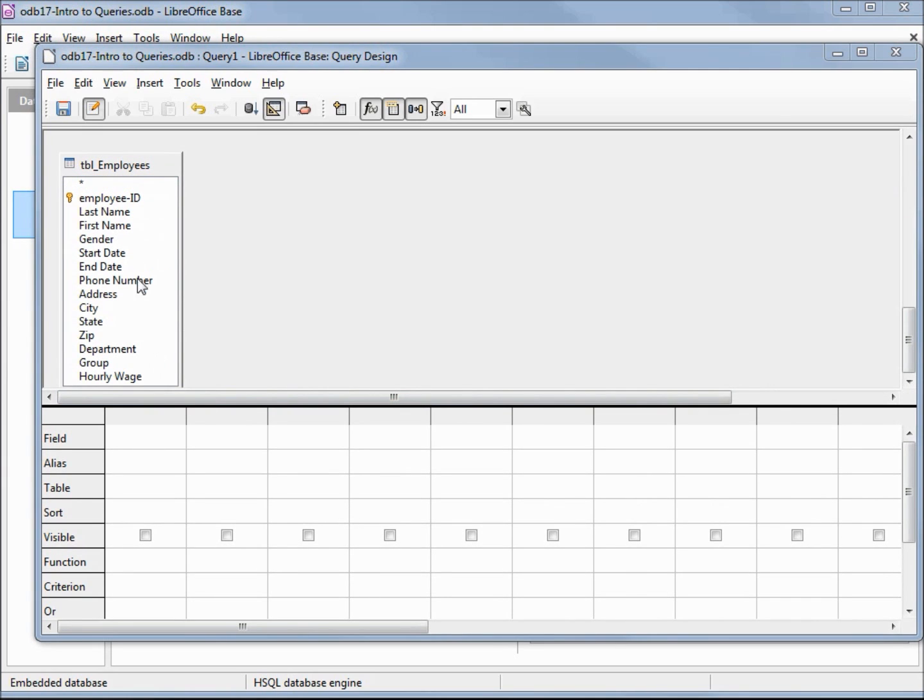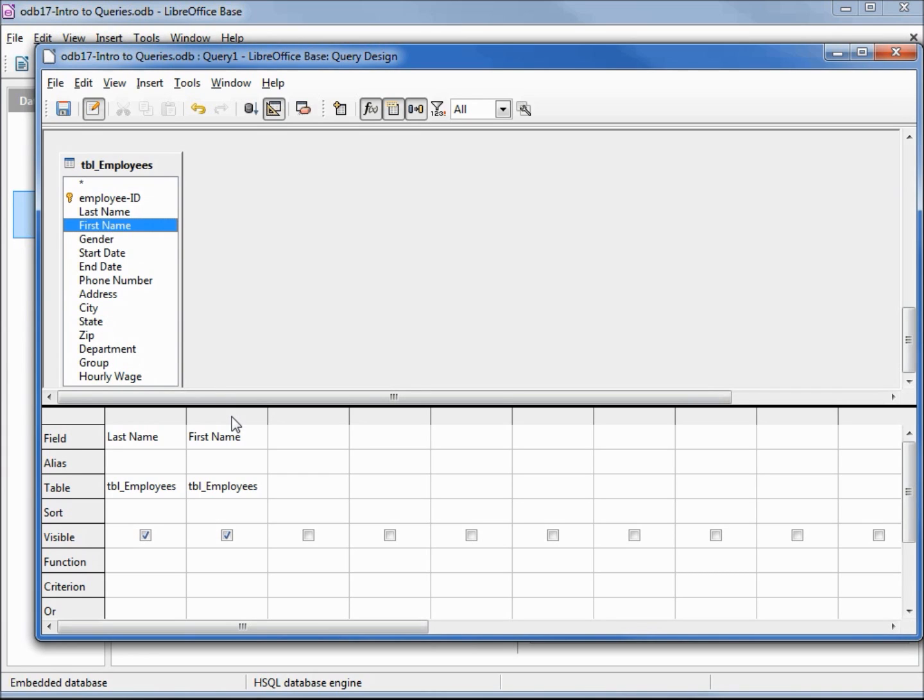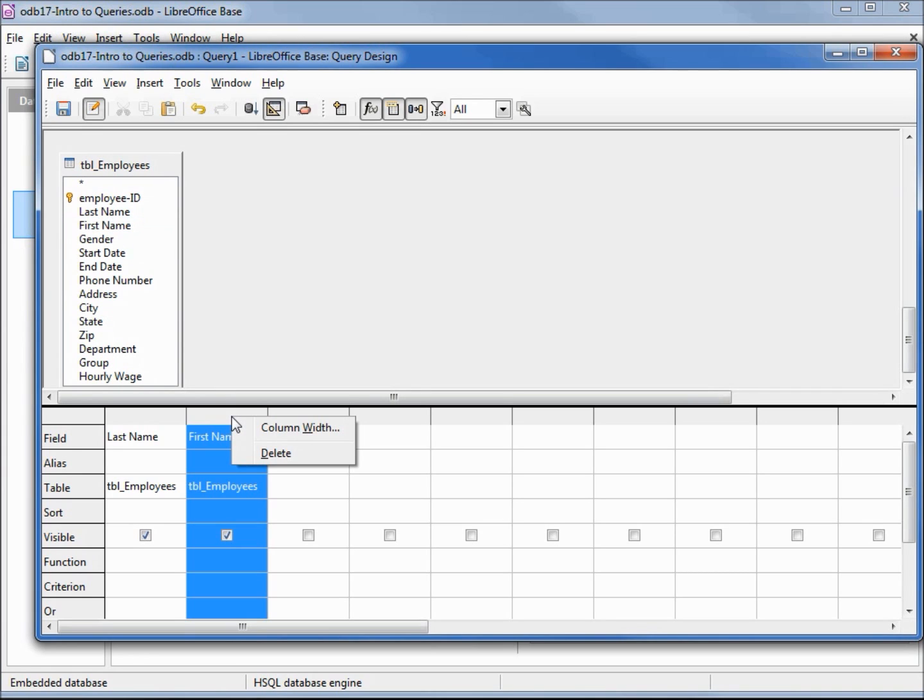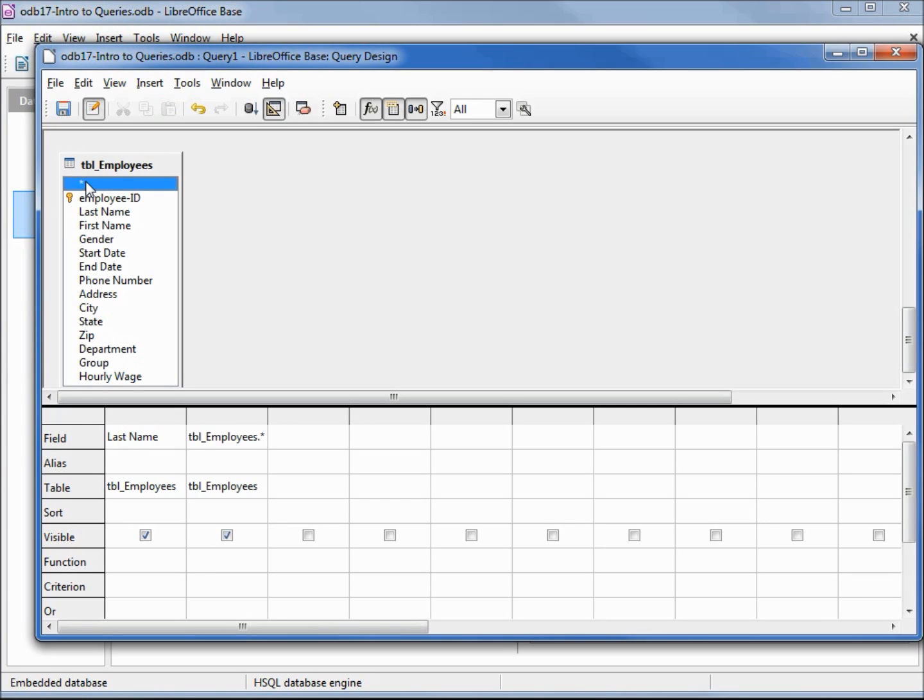To add a field to our query, I can click and drag it down, or I can double-click on it. To remove a field from our query, I would right-click and delete. We see the employee ID has got a little key next to it, showing us that it's the key field for this table. Above that, we've got an asterisk.